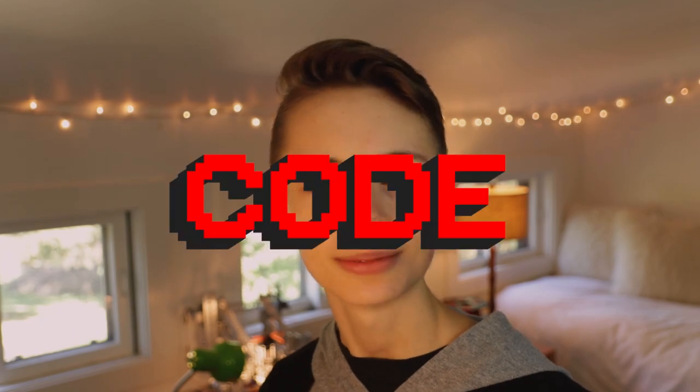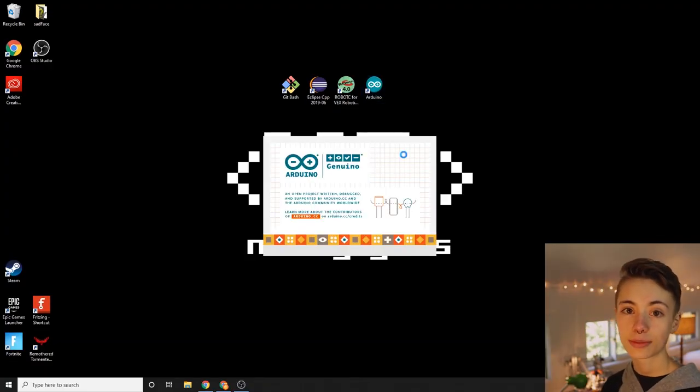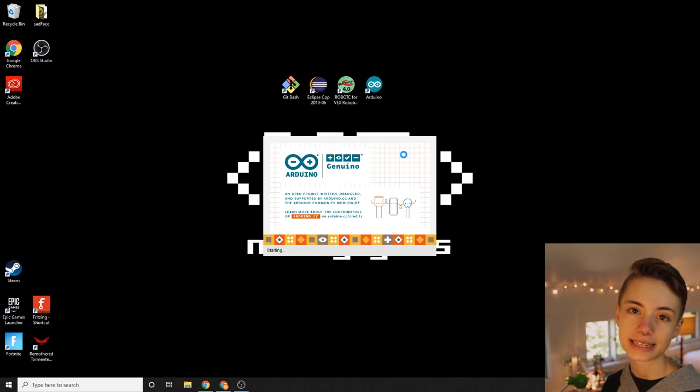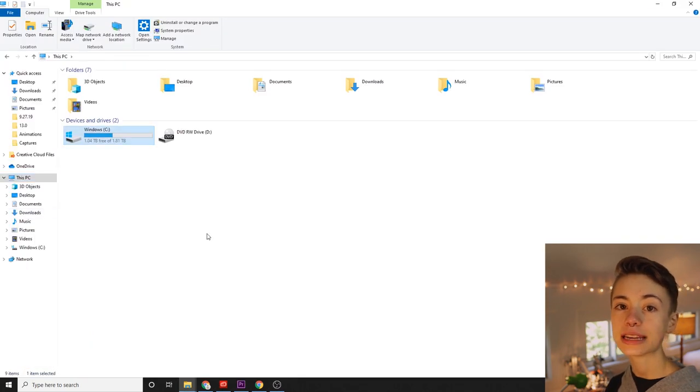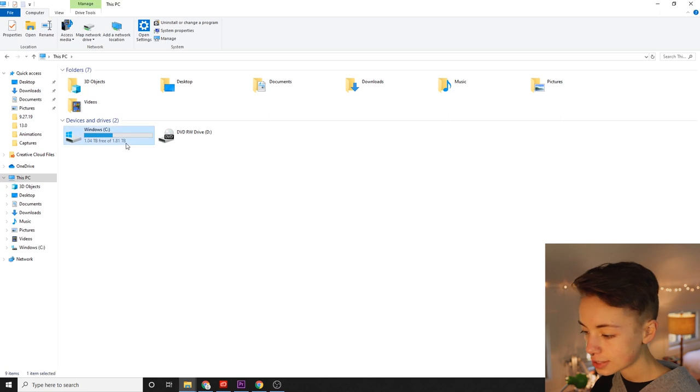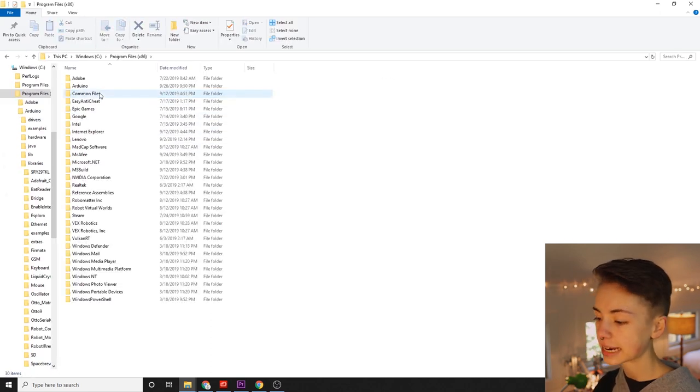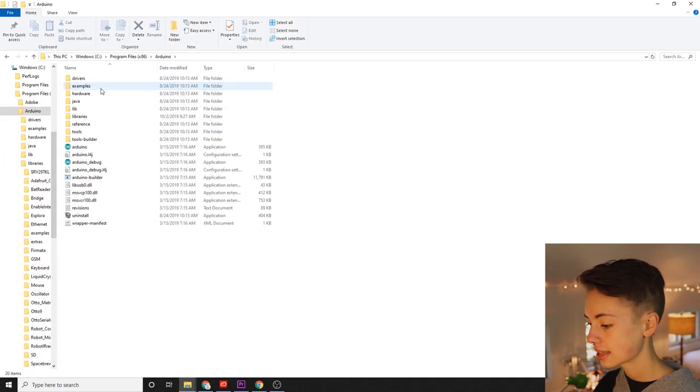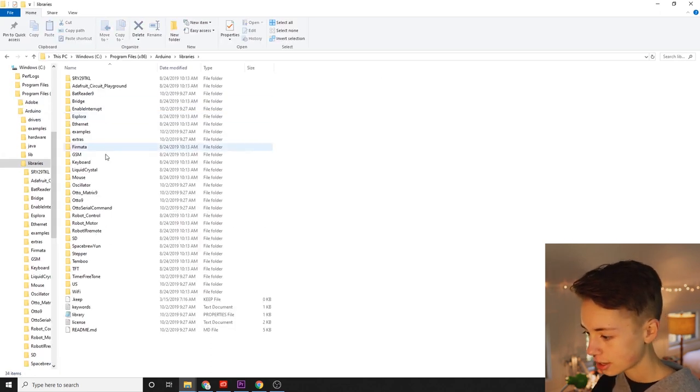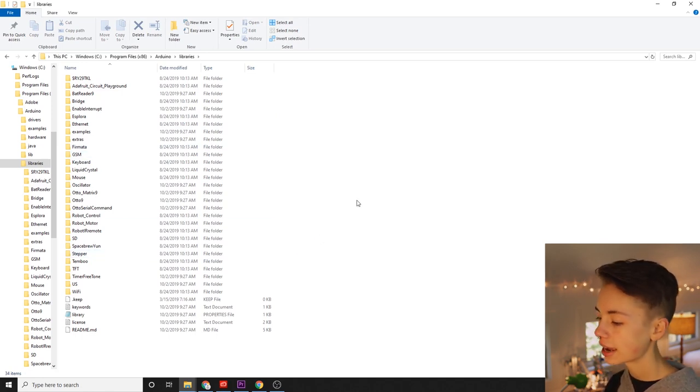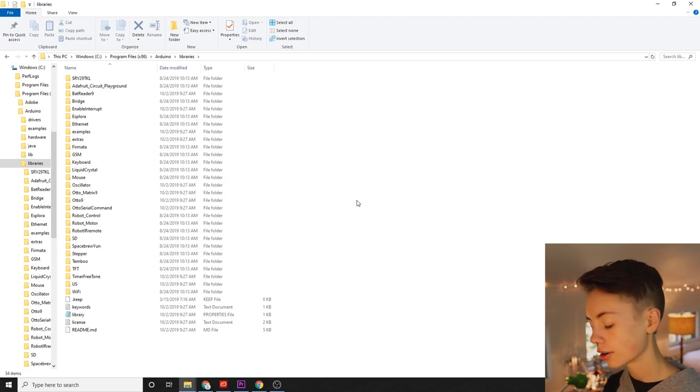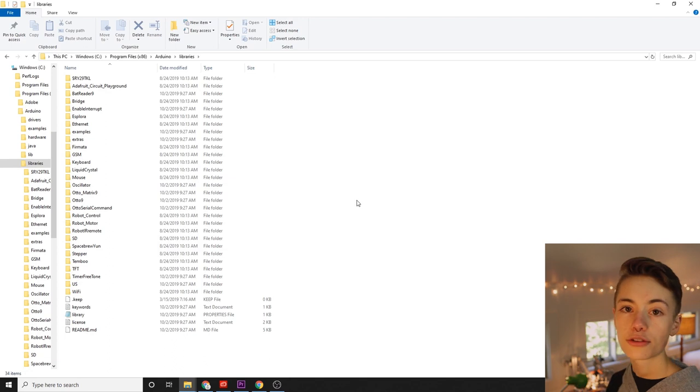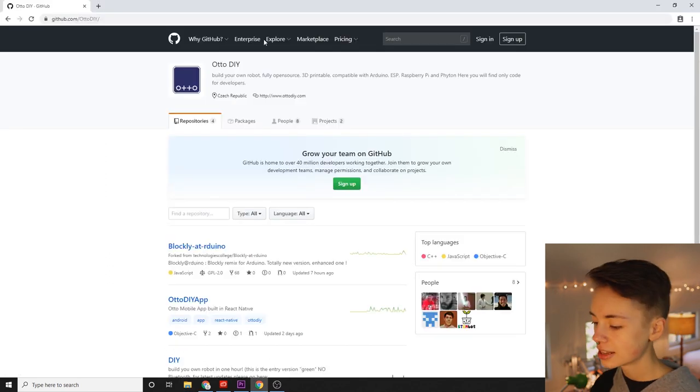I do believe it's coding time. So the first step in the coding process is to make sure that we have all the libraries that we could possibly need downloaded. You can check your Arduino IDE's libraries folder to see if you're missing anything. Click on file explorer and go to program files x86, then Arduino, and then libraries. You should see Adafruit NeoPixel, BatReader 9, Enable Interrupt, Oscillator, Otto 9, Otto Serial Command, Timer Free Tone, and US. If you're missing these libraries, here are the steps to getting them.